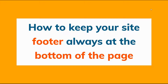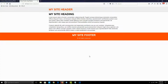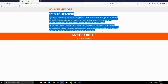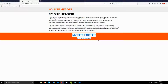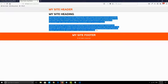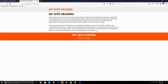Let's look at the problem first, then we'll get to the solution. This is a sample web page I created to demonstrate the problem. Here is the header, this is the main content, and this is the site footer. As you can see, I don't have enough content on the page, so the footer is floating in the middle. What I want is for the footer to always be on the bottom of the page, no matter how much content I have.